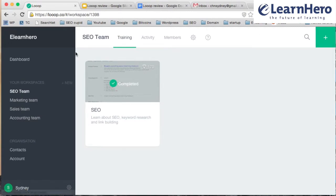I hope you liked the review. You can check us out on yourlearnhero.com.